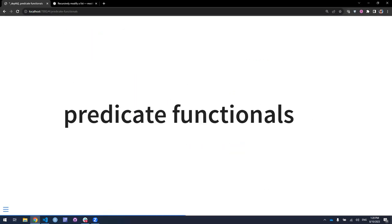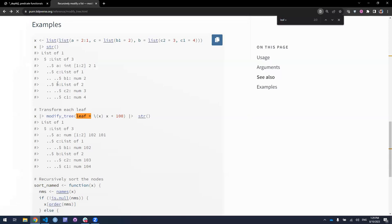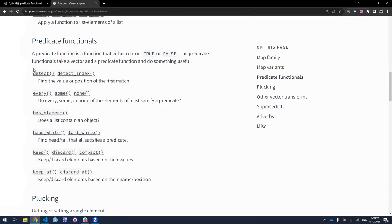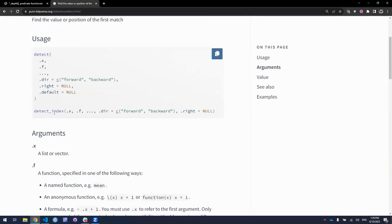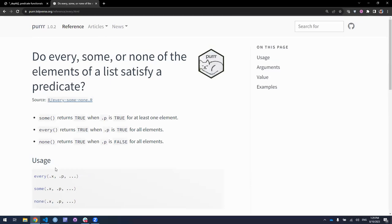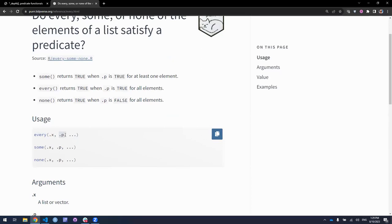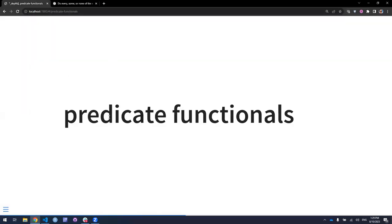Predicate functionals are basically functions that have a certain form — for example 'every' — you'll have a function and then a predicate P. There's some predicate, some function that needs to be executed, and it'll basically resolve to a true or false value. Depending on that true or false, the parent function will do something. The first set of functions are detect and detect_index. These take lists and vectors and determine if there's at least one occurrence of something you're looking for.